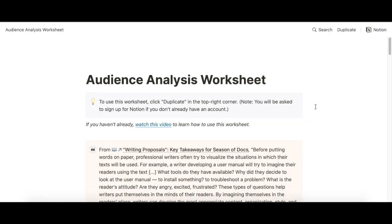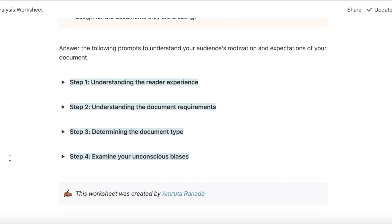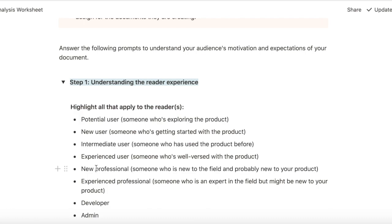To use this worksheet, you'll need a Notion account and you can sign up for a free account. Once you have an account, you just click duplicate and it copies it in your workspace. Once you have it in your workspace, for every technical writing project that you do, you just work through this worksheet.